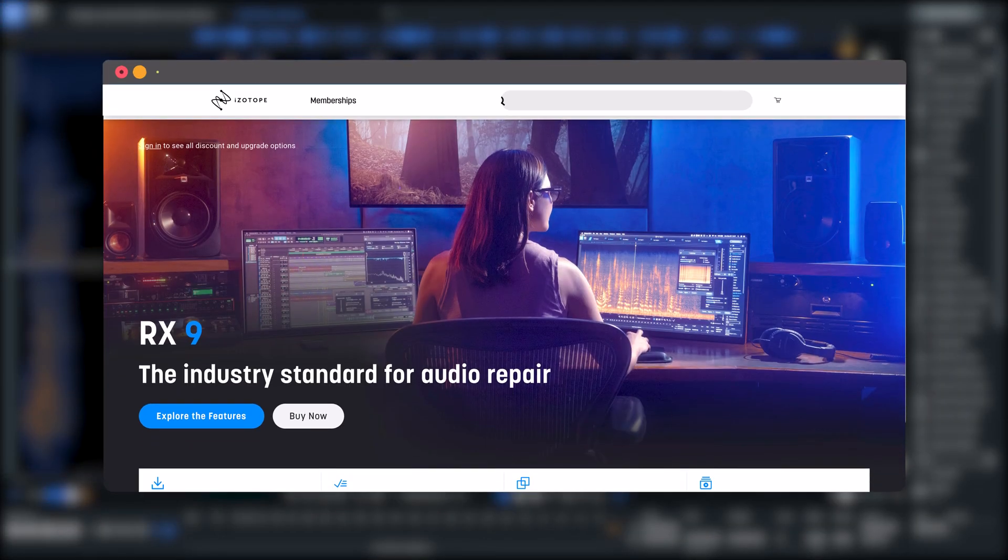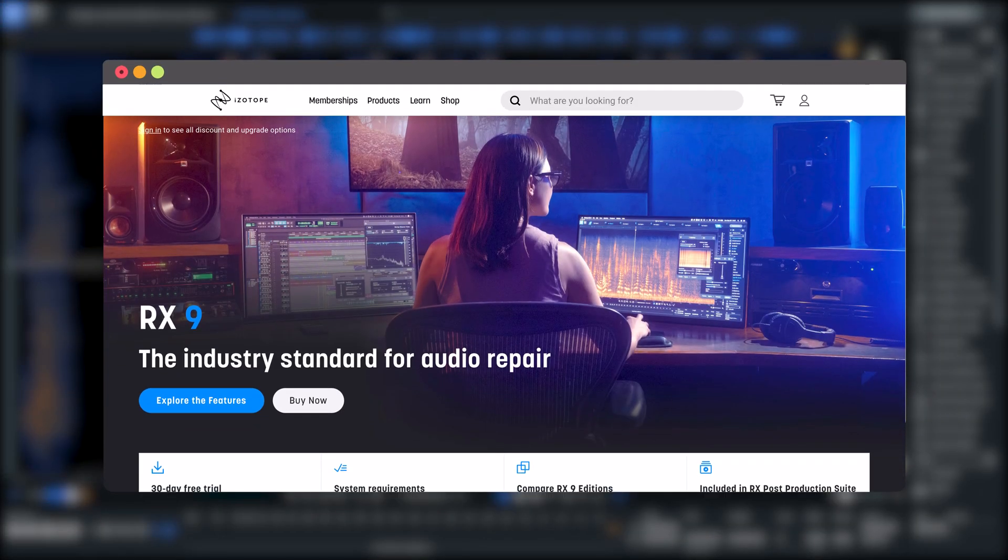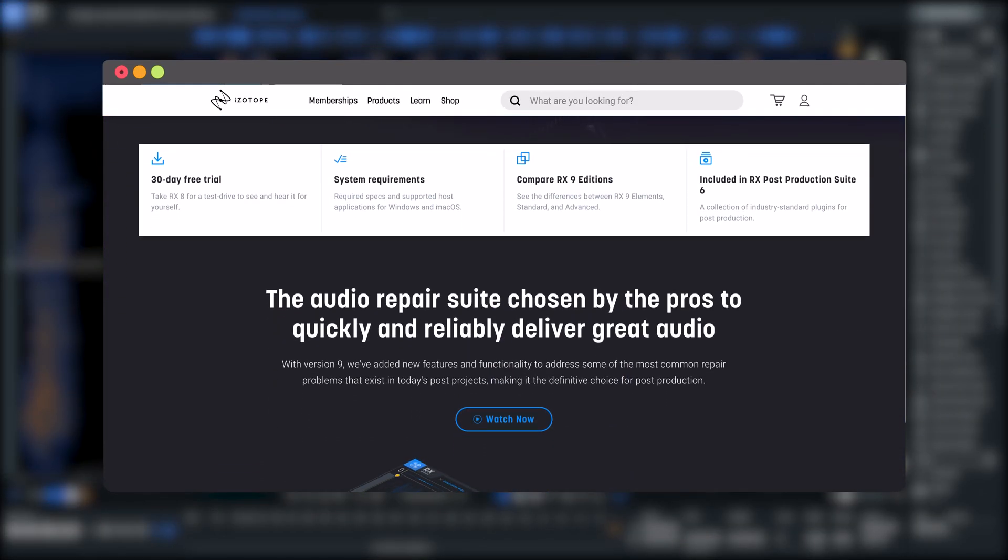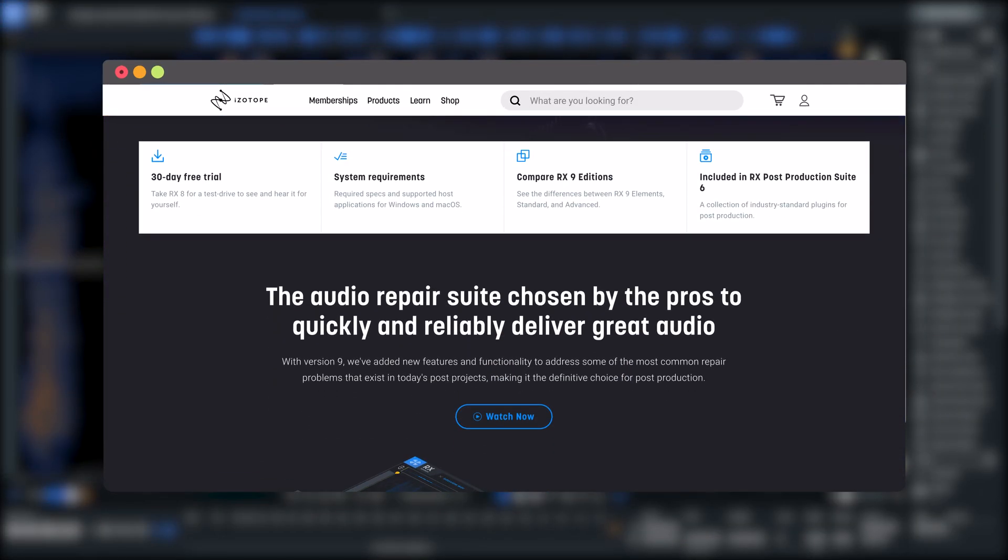Head to iZotope.com to learn more about RX9 and to get your copy today.